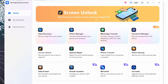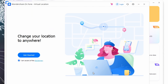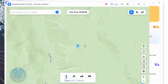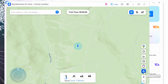Step one: download and install Dr. Phone on your desktop. Once installed, launch the Virtual Location tool in the menu, connect your iPhone with the desktop, and click Get Started. The next window will display the actual location of your device on the map. Click the sensor if the actual location is not visible.